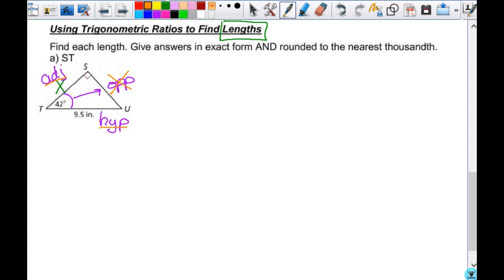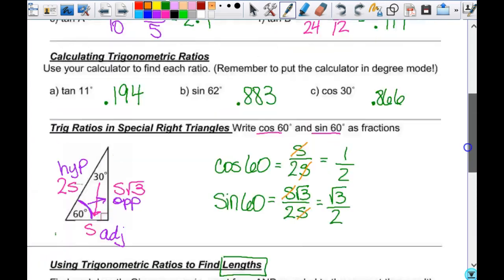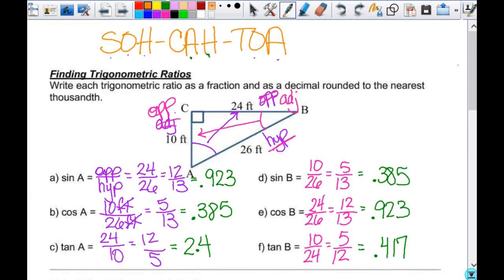The biggest question students ask is: how do you know which trig ratio to use? I'm not using the opposite — it has nothing to do with this problem. I'm using adjacent and hypotenuse. So I go back to SOHCAHTOA and look at which one — sine, cosine, or tangent — uses adjacent and hypotenuse. That's cosine. The only one that works here is cosine, and you decide based on the sides you're using.